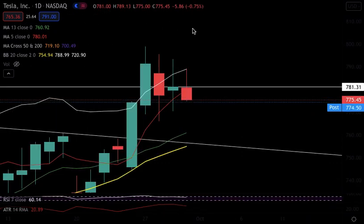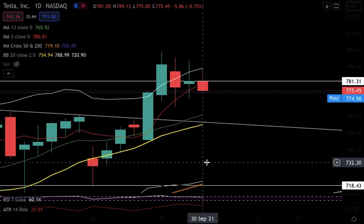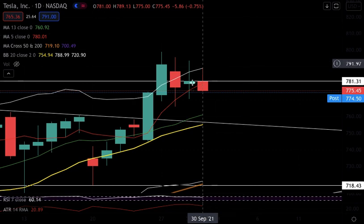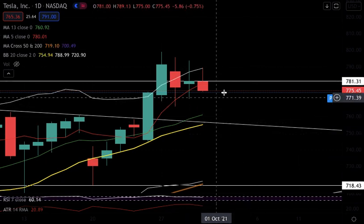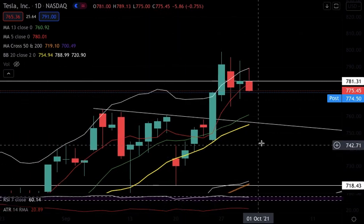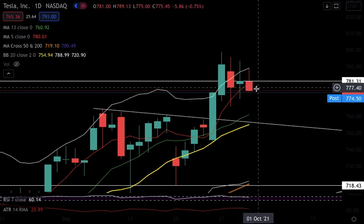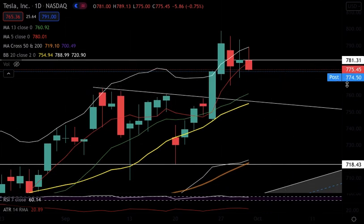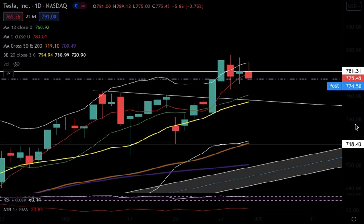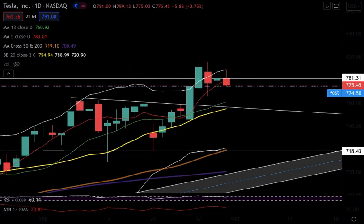I'm neutral on Tesla but I'll trade the double inside candle setup. Overall Tesla is still looking bullish — it's trading above all moving averages except the 5-day, which it closed below for the first time today. That's a slight bearish sign, but nothing too alarming. Still a very bullish chart — trade the double inside candle setup accordingly.